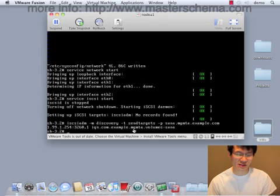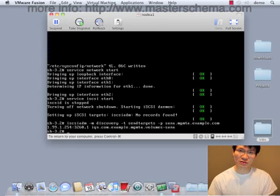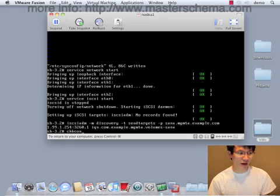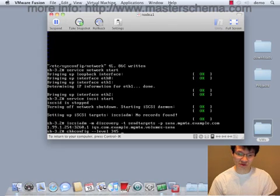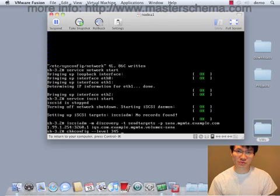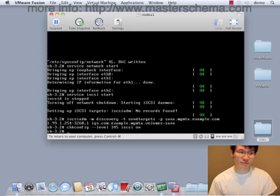Now in this case, we only have one target, which is the one we configured previously along with a bunch of LUNs. And of course we want this to come back up next time we reboot into multi-user mode. So all run levels 3, 4, and 5, we want iSCSI on.